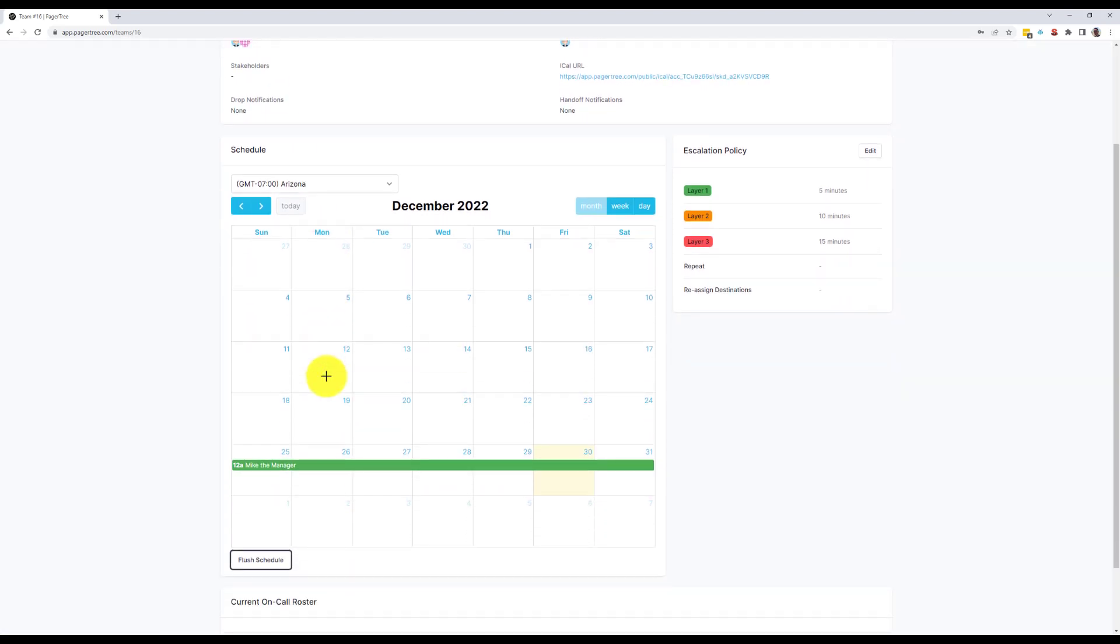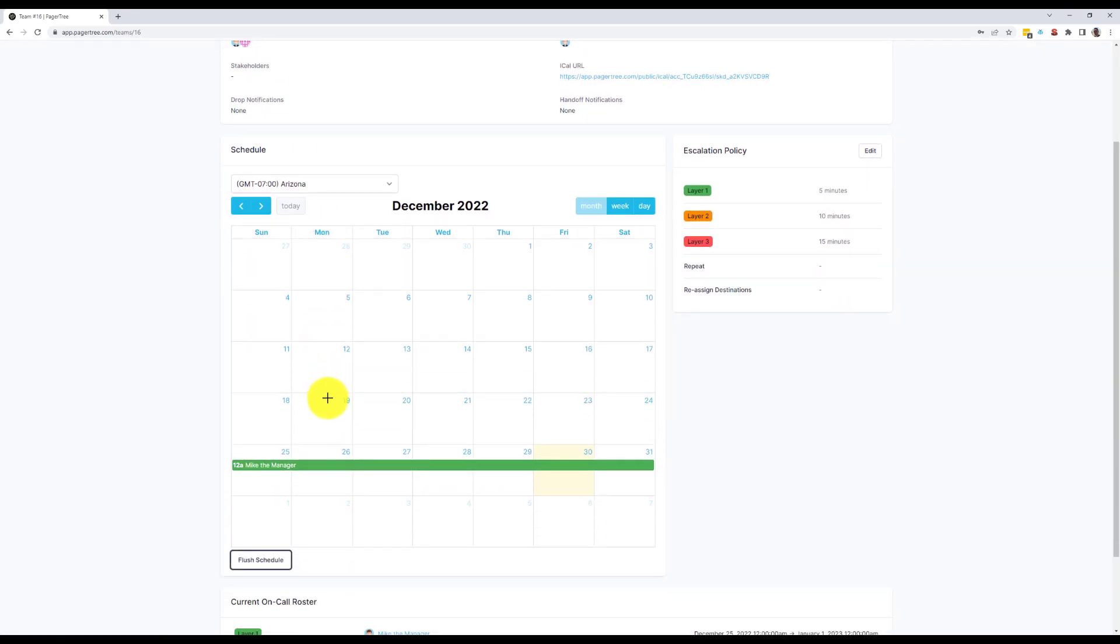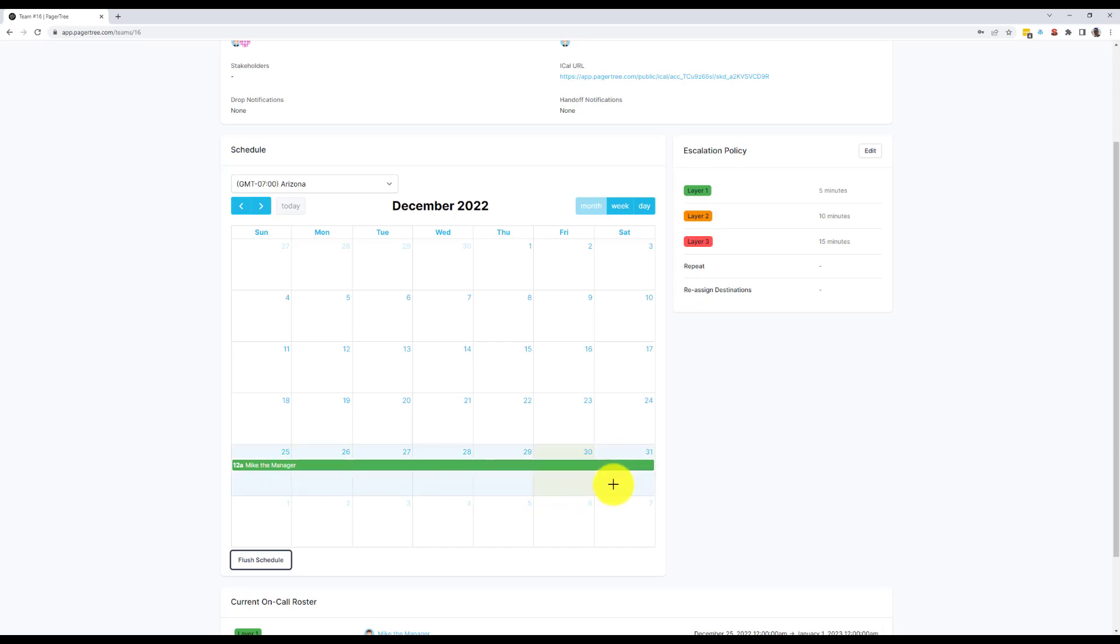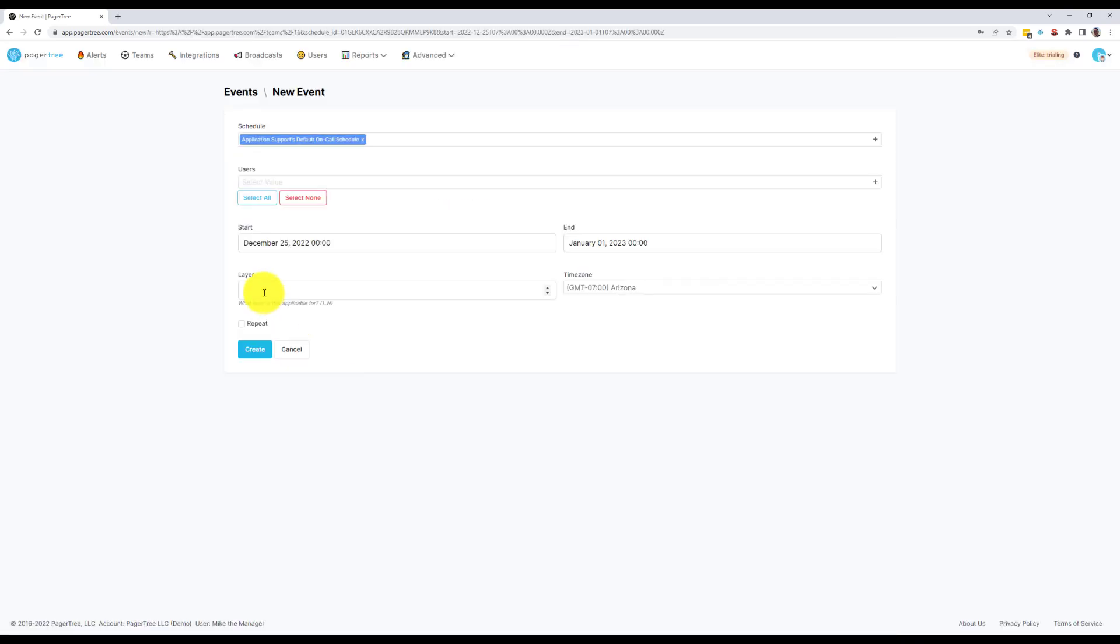When you first create a PagerTree account, the primary account holder, in this case me, is scheduled on-call every day by default. But I need Tom the Tech to be my backup, so I'm going to go ahead and add him to the on-call schedule using a simple click and drag to add him to Layer 2.